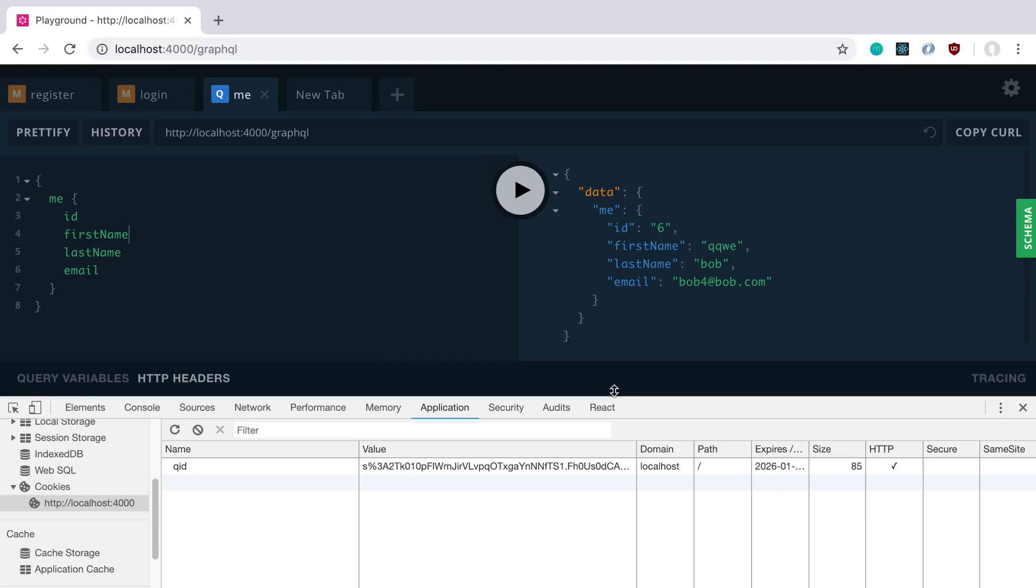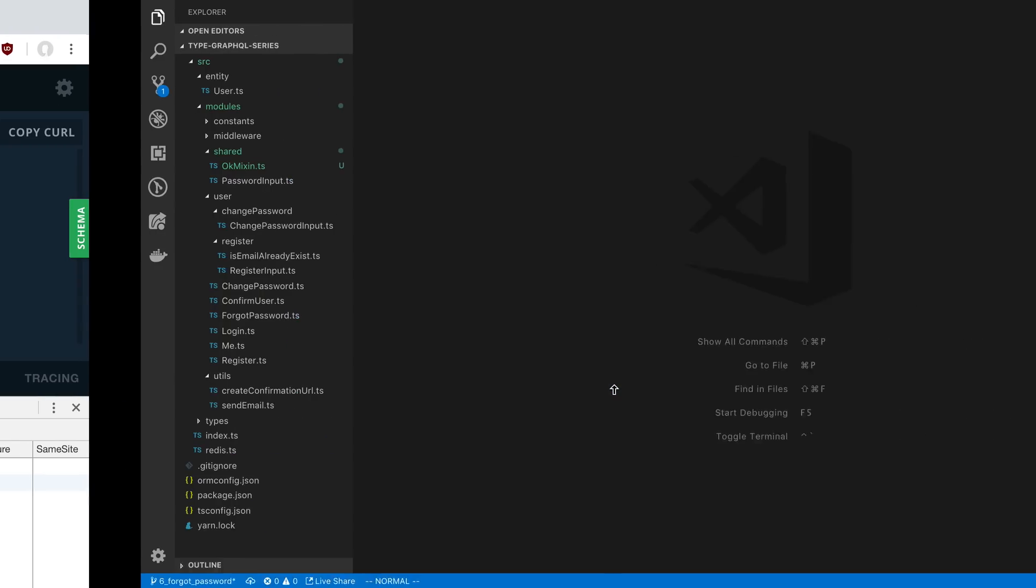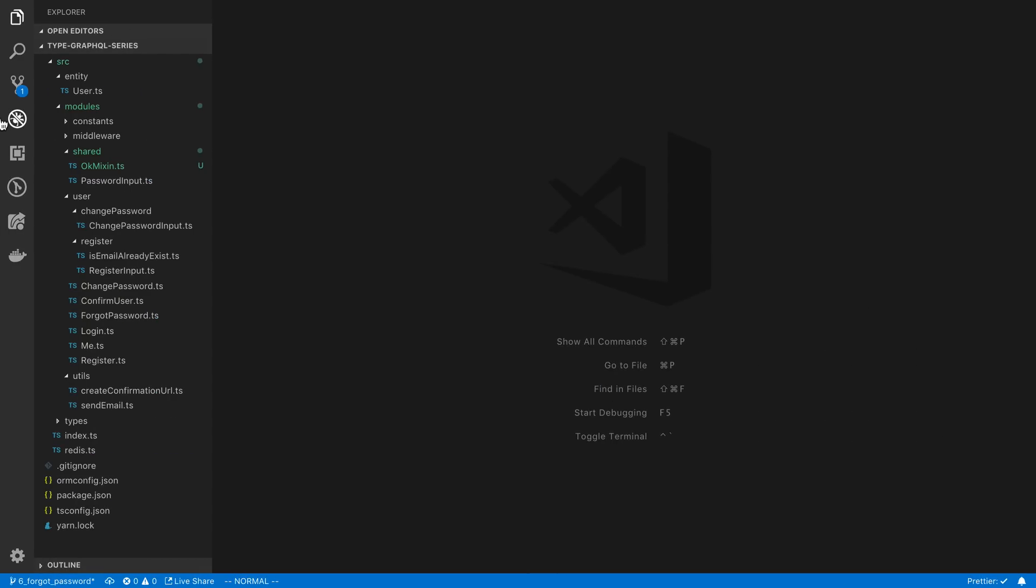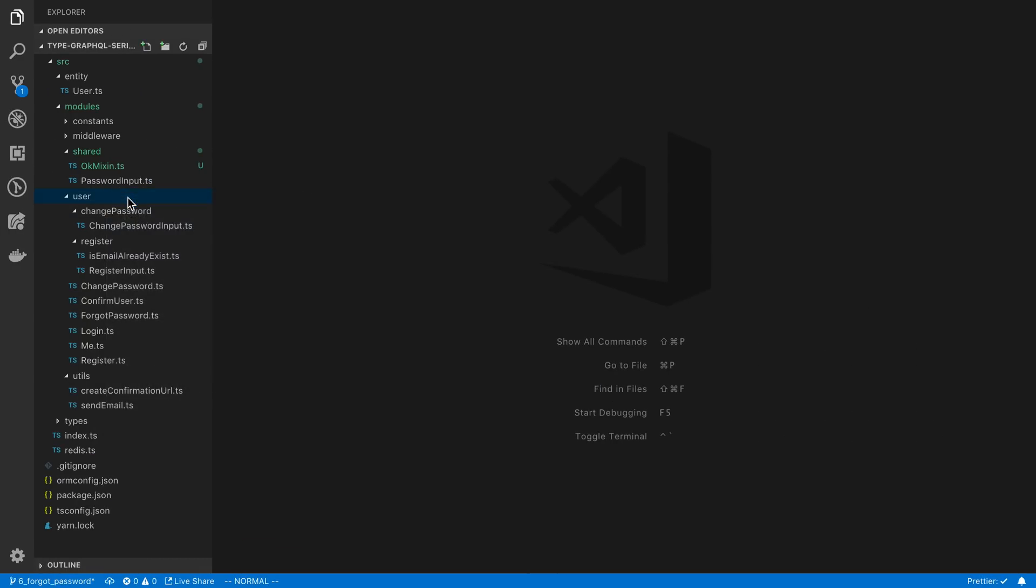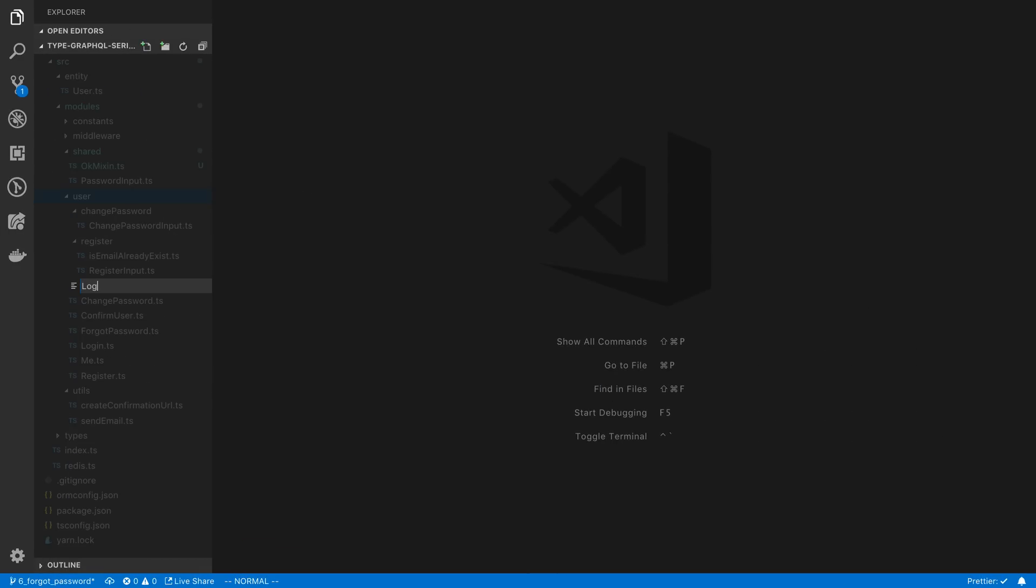So we're going to be going over how to log out users, and with our current setup, it's actually going to be quite easy. This is going to be a mutation that we're going to create, and I'm going to start by creating a new file under the user folder called logout.ts.